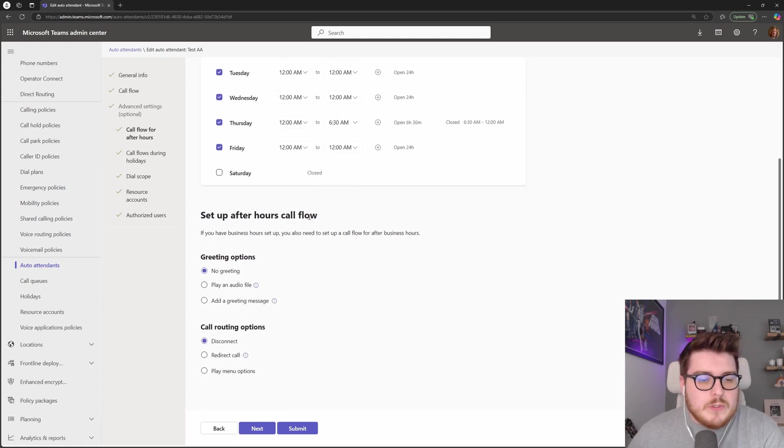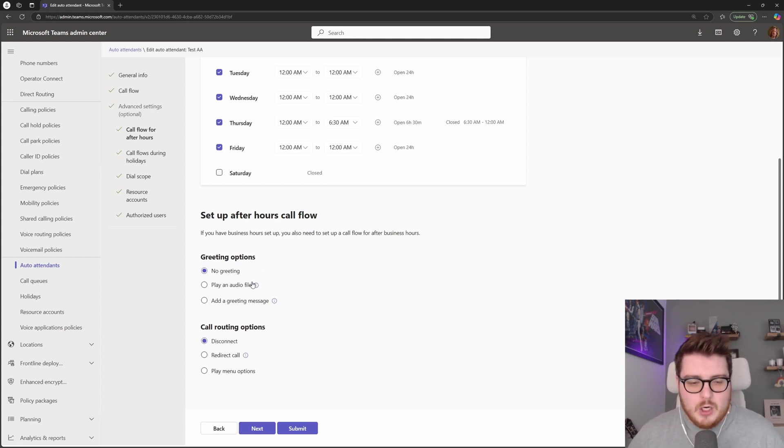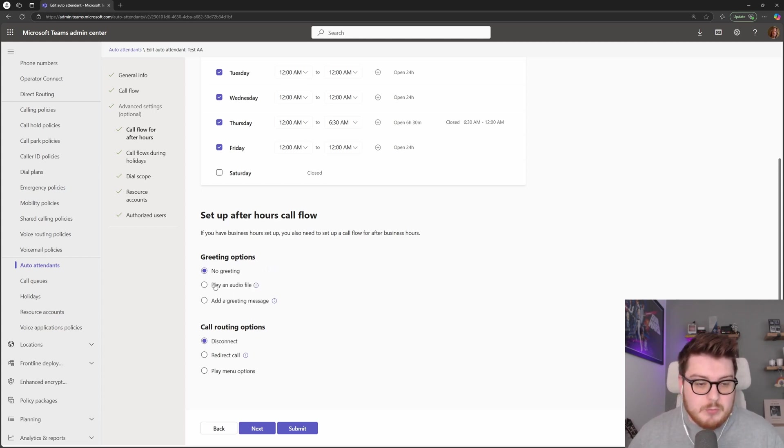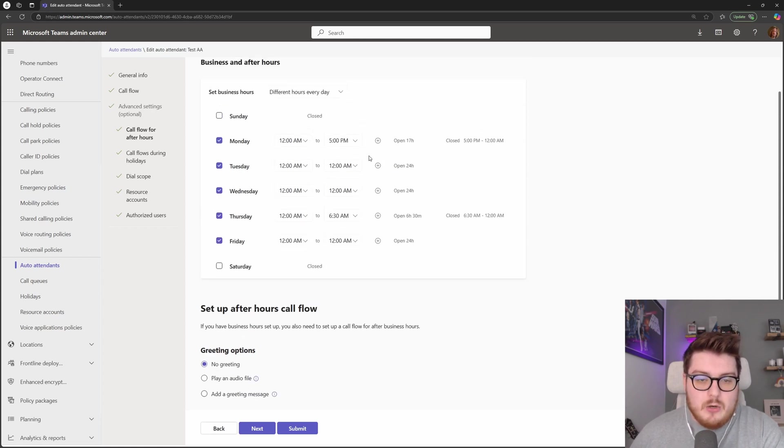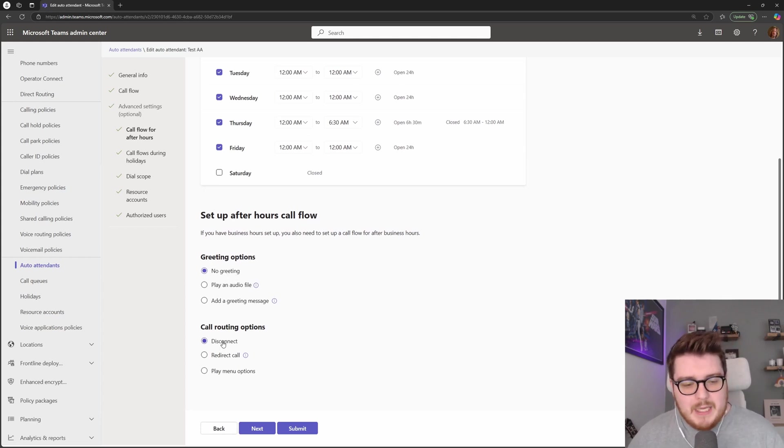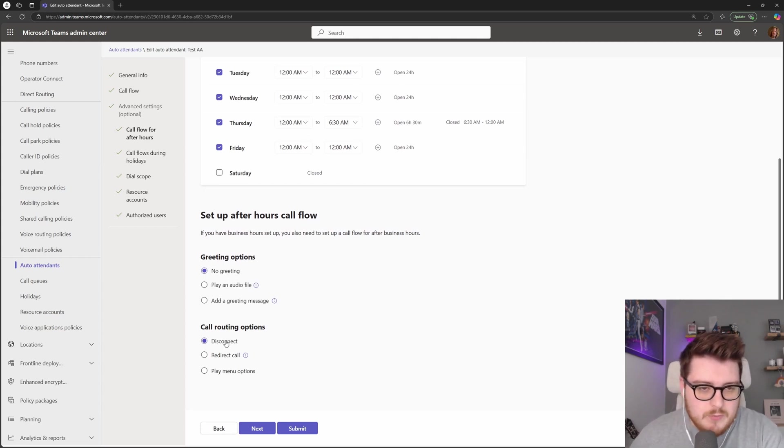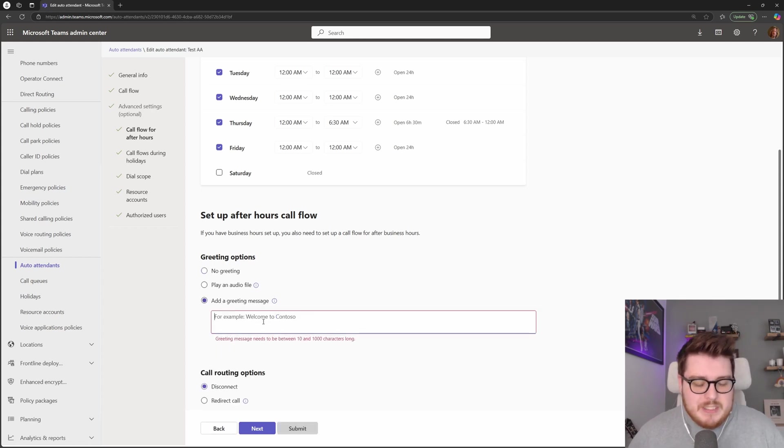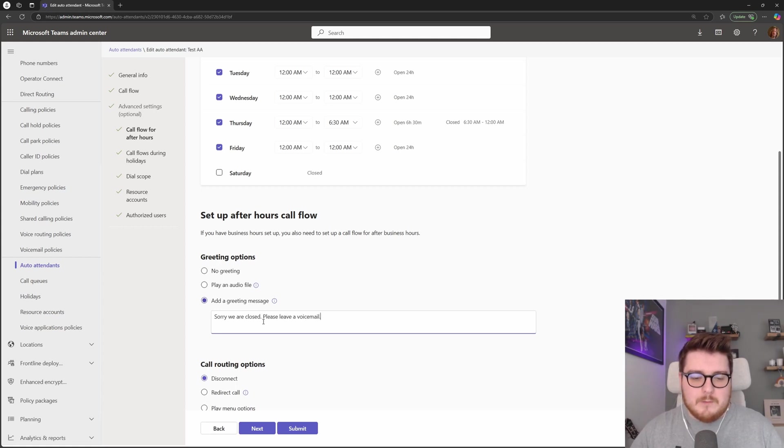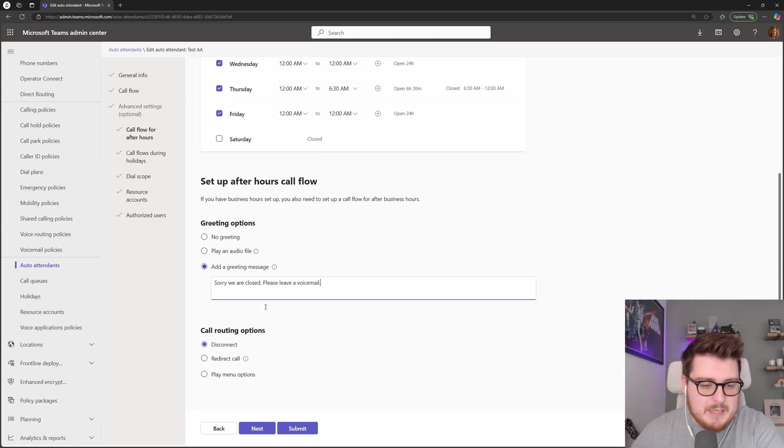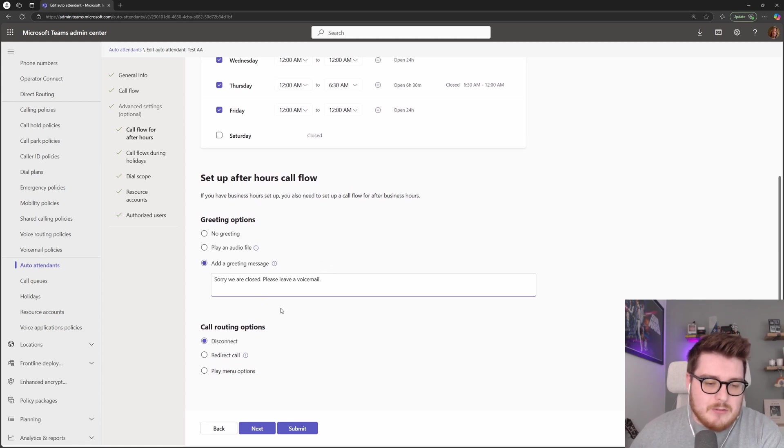So what do we do out of hours? This is where we can set a different set of call flow options or the same if you would prefer for when out of hours. So let's say 6 p.m. on a Monday someone hits our queue. Right now there would be no greeting played and it would just disconnect the call, not a very good experience for the end user. So what we can do is add a greeting message and say sorry we are closed, please leave a voicemail, something like that that will play when a user hits this out of hours.